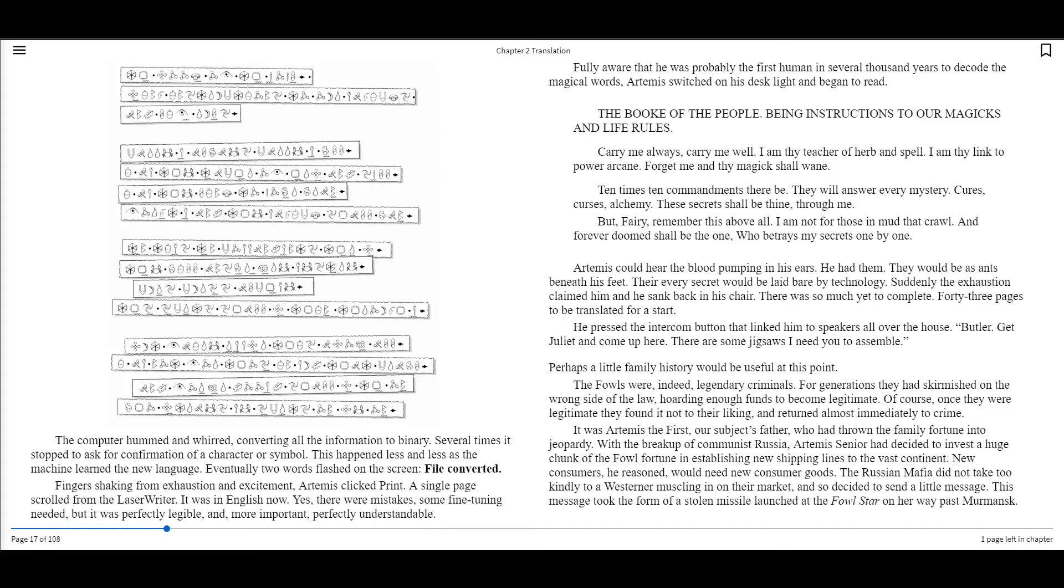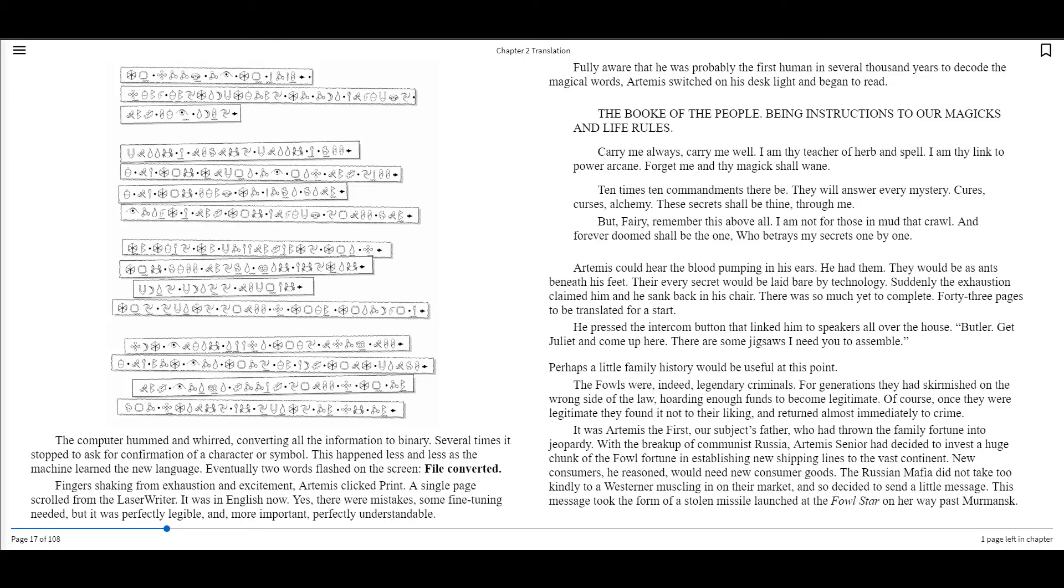Perhaps a little family history would be useful at this point. The Fowls were, indeed, legendary criminals. For generations, they had skirmished on the wrong side of the law, hoarding enough funds to become legitimate. Of course, once they were legitimate, they found it not to their liking, and returned almost immediately to crime. It was Artemis I, our subject's father, who had thrown the family fortune into jeopardy. With the breakup of communist Russia, Artemis Sr. had decided to invest a huge chunk of the foul fortune in establishing new shipping lines to the vast continent. New consumers, he reasoned, would need new consumer goods. The Russian Mafia did not take too kindly to a Westerner muscling in on their market, and so decided to send a little message.